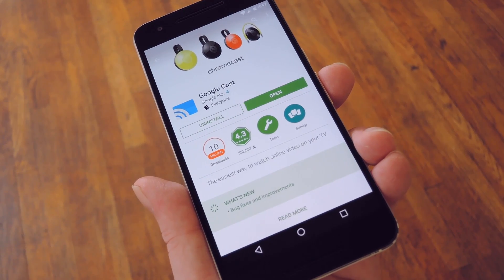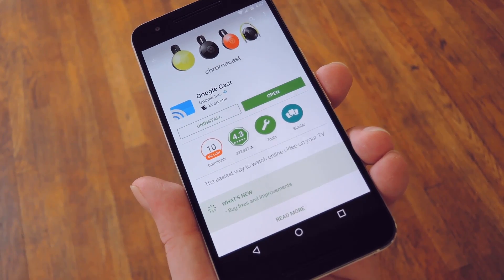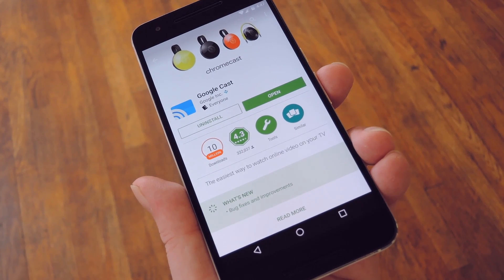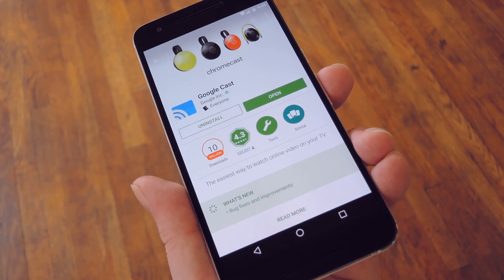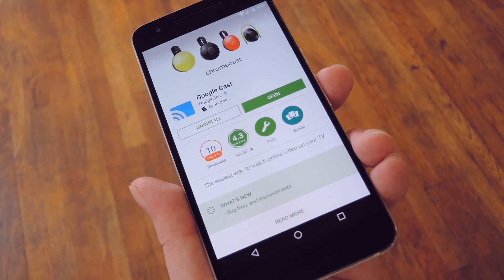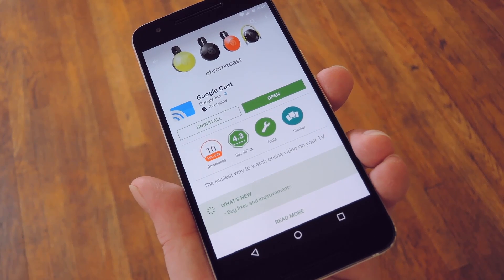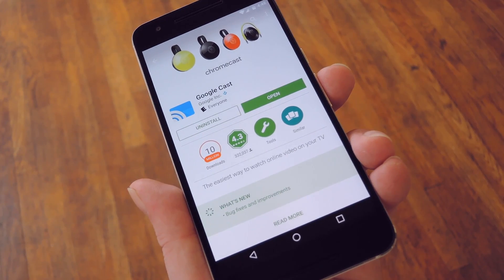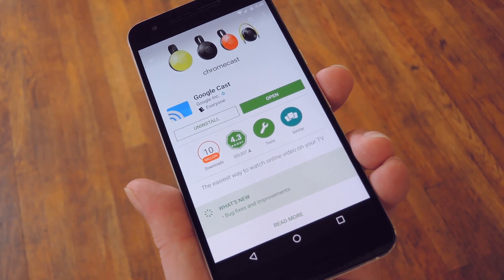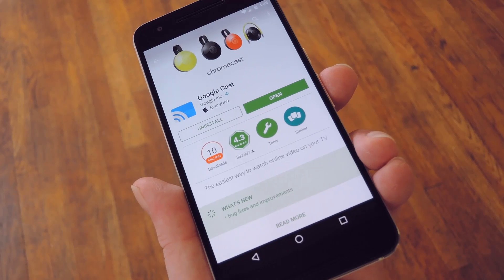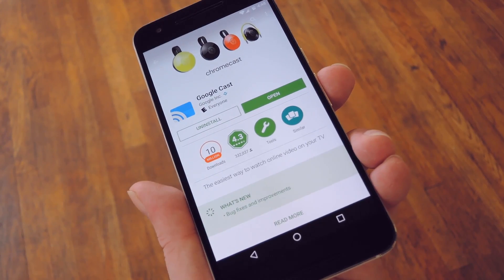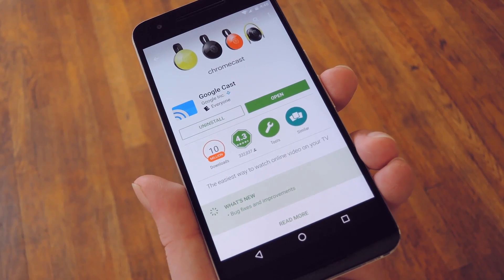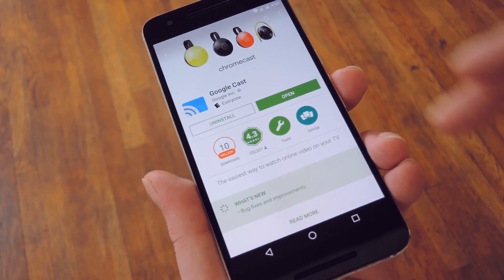But what does that mean for us? Well, mainly it means that, like the Chromecast, you can now use this app to customize the type of images that show up when your Android TV screensaver kicks in. So to get this going, start by installing the Google Cast app on your mobile device. It's available for iOS and Android, and it's completely free, so search your respective app store to get it installed.